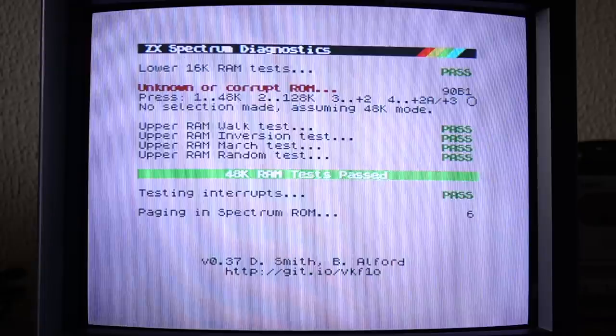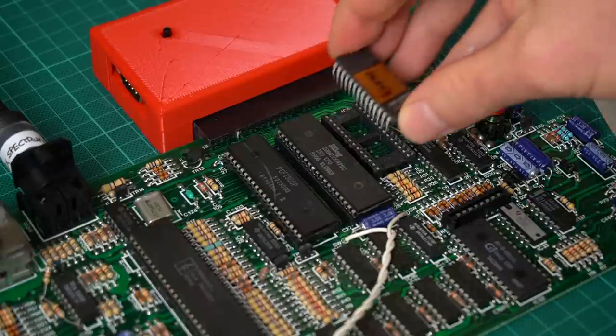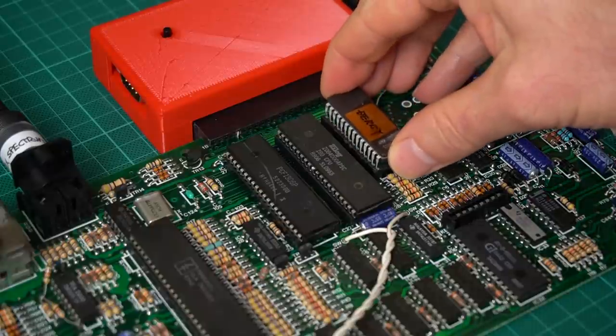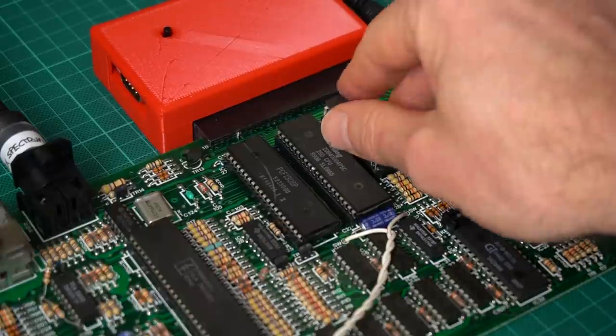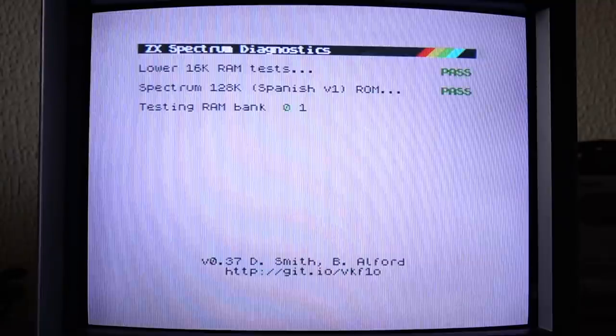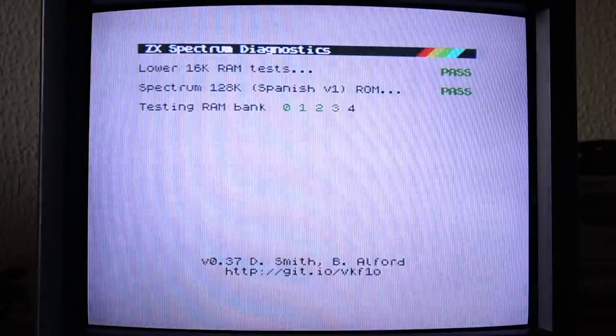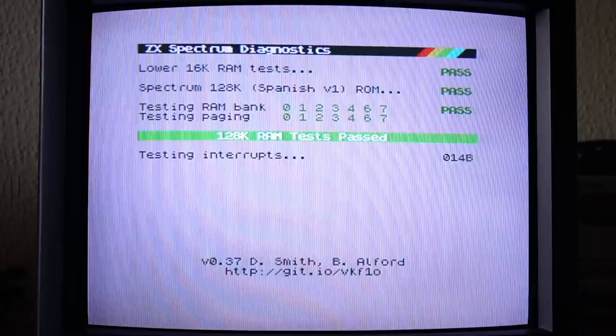It seems that that ROM was affecting the data bus probably and not allowing things to work properly. Let's put in the ROM that is working from the other computer and run that test again. And yeah, this time everything passes. Wow.